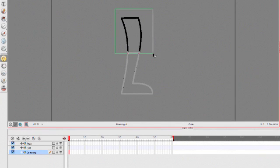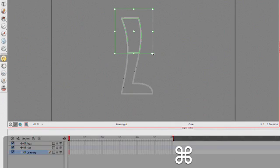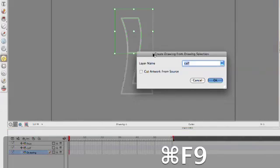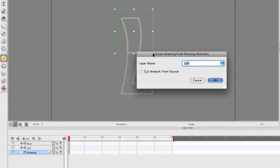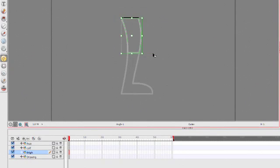And let's grab the top part of this. And we'll do Command F9. And this is going to be our thigh. Excellent.